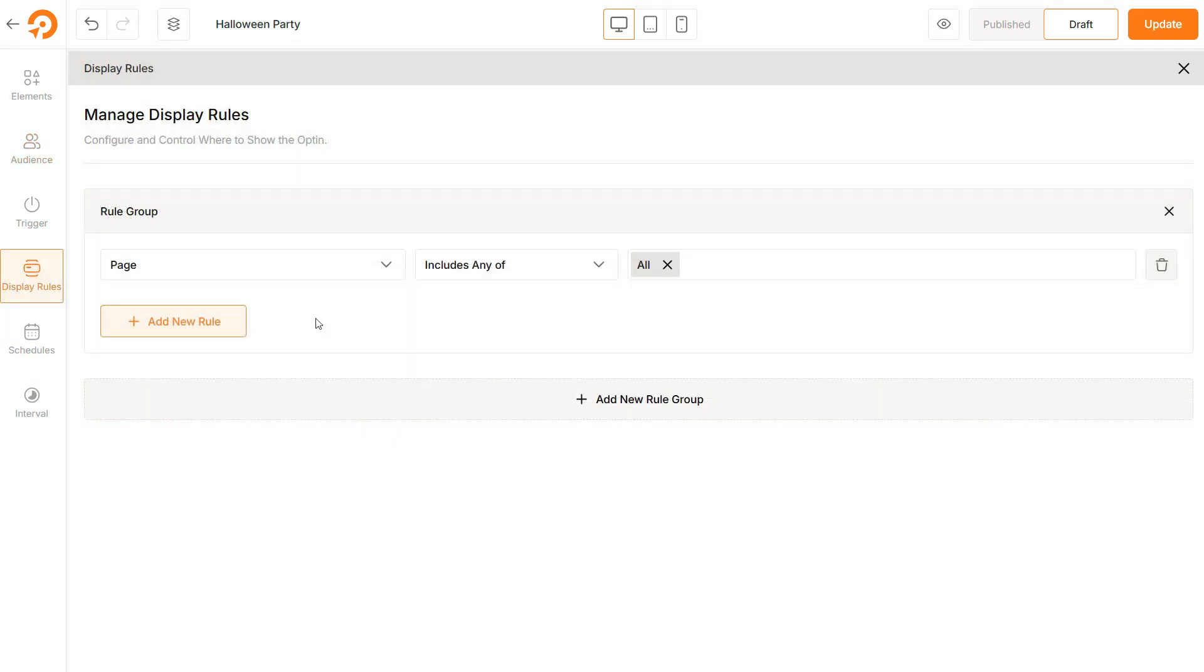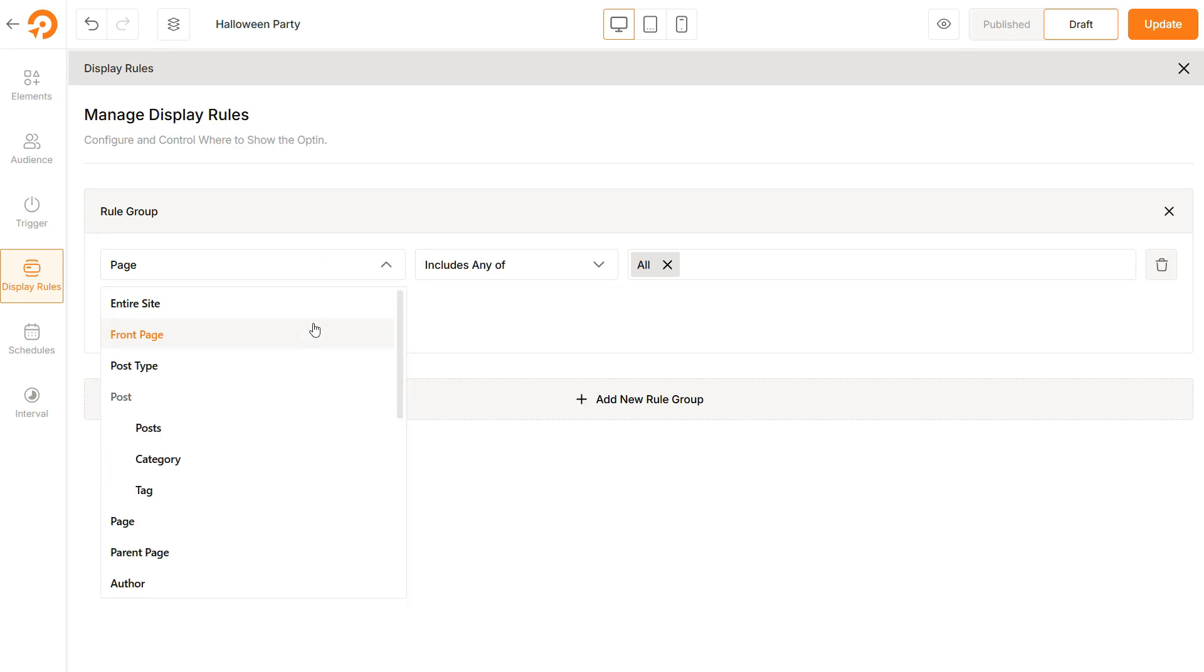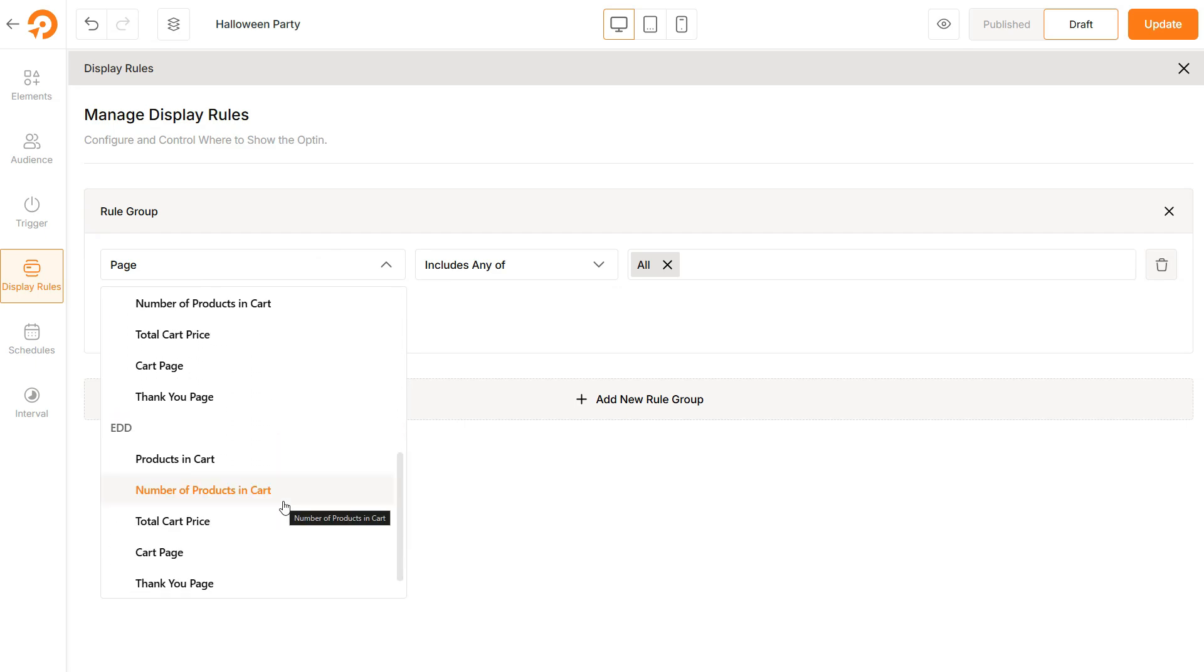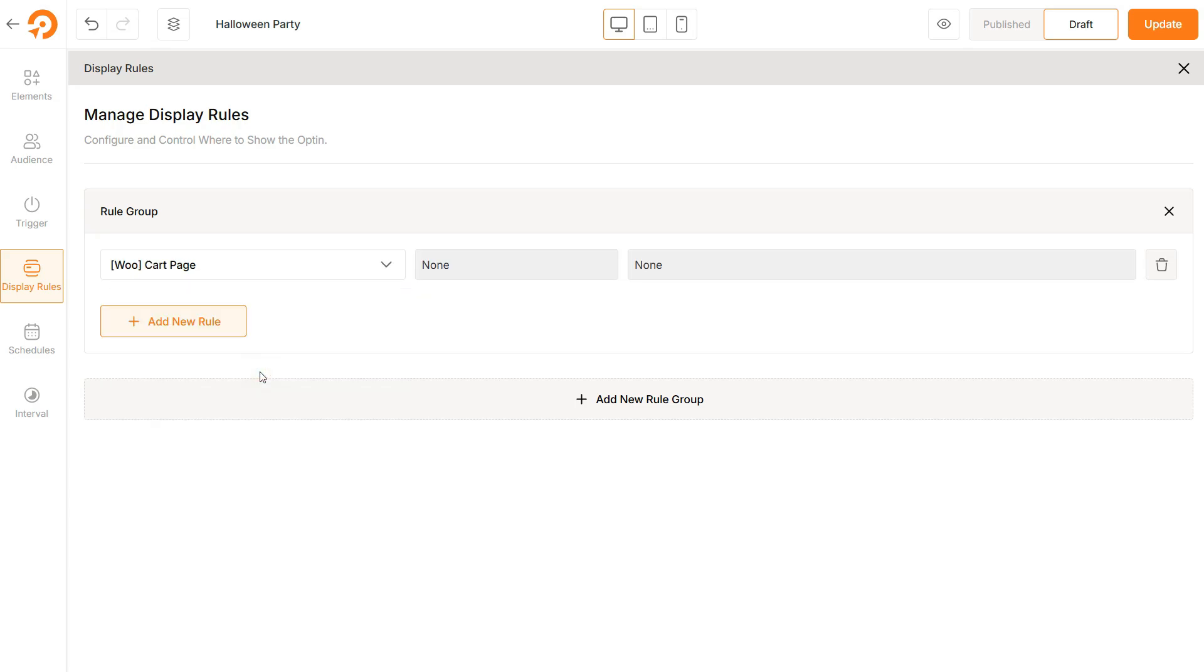Another setting you should take advantage of is Display Rules. Here, you can set the target pages for the pop-ups. For example, to reduce cart abandonment, you want to display the pop-up on the cart page. For testing purpose, let's keep it entire site for now.